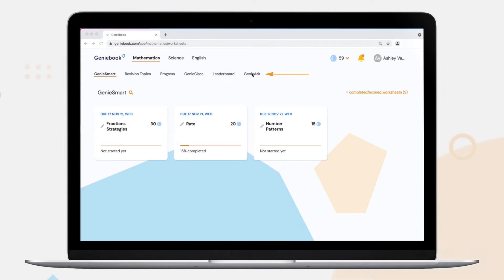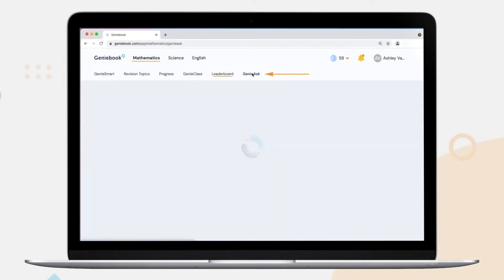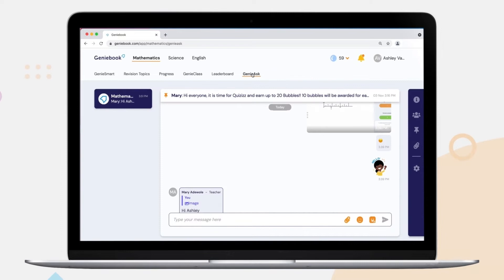Just click on the Genie Ask tab to begin asking a question. It's really very easy!